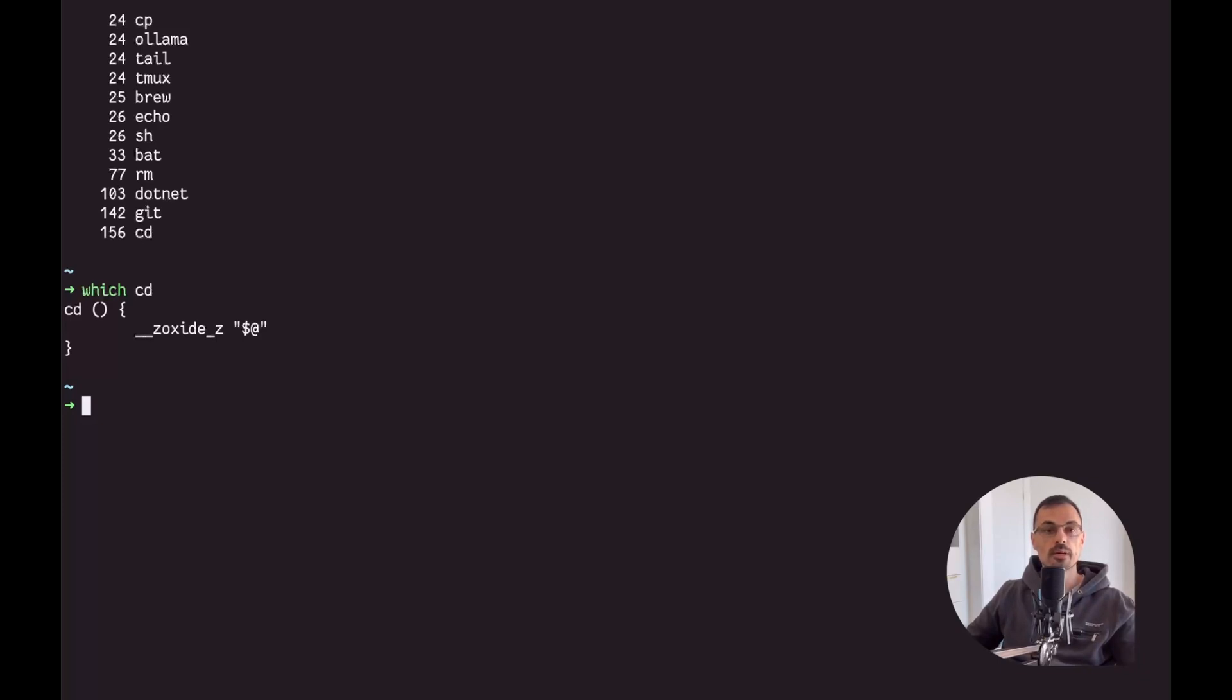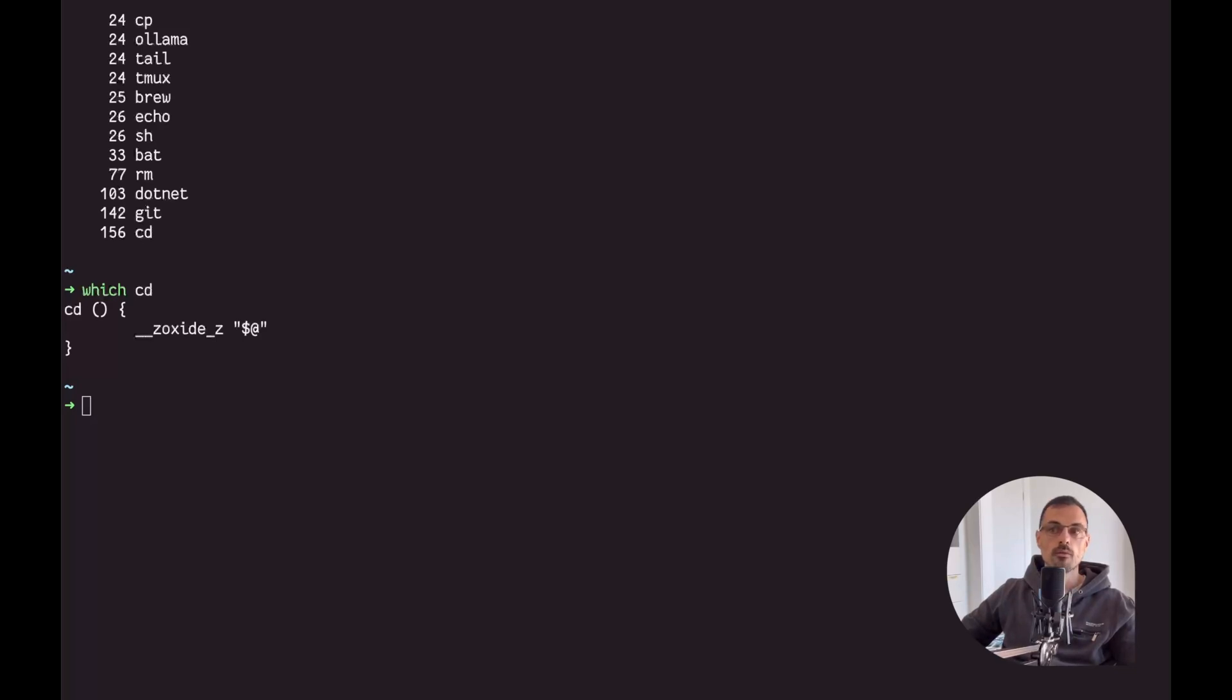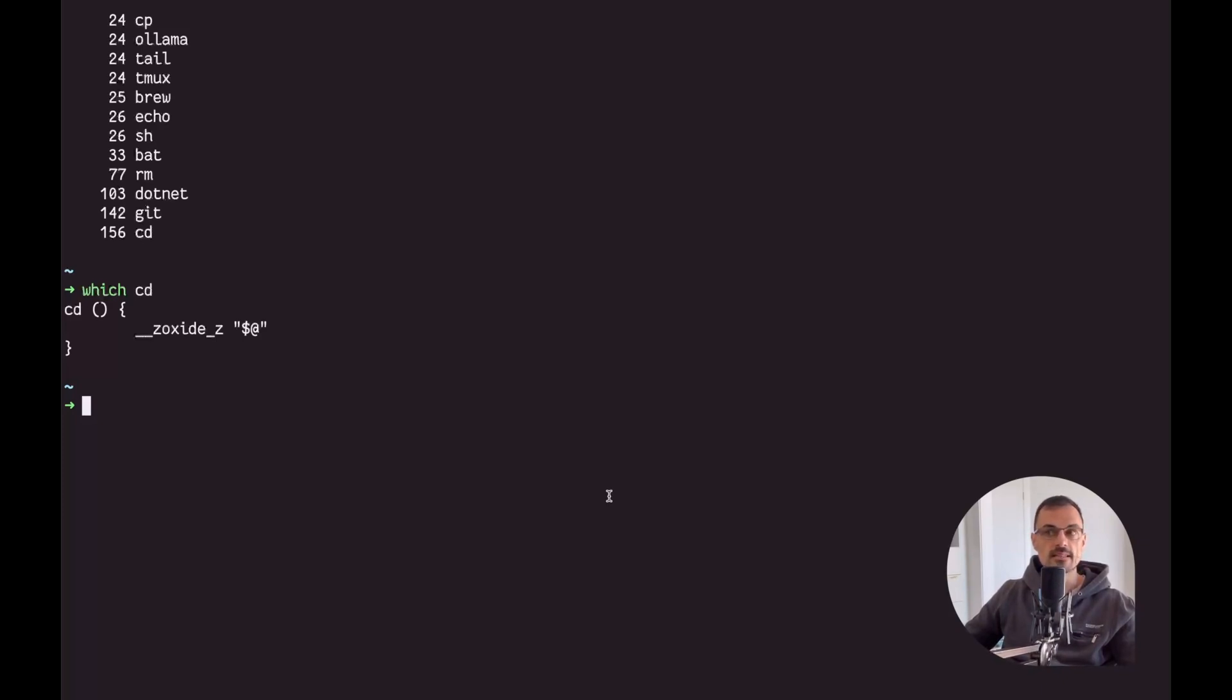Now let's have a look at how to install. I think if you're watching the video at this point you might be tempted to give zoxide a try. What we want to do are actually two things: we want to install it in our system and also integrate it with our command line of choice.